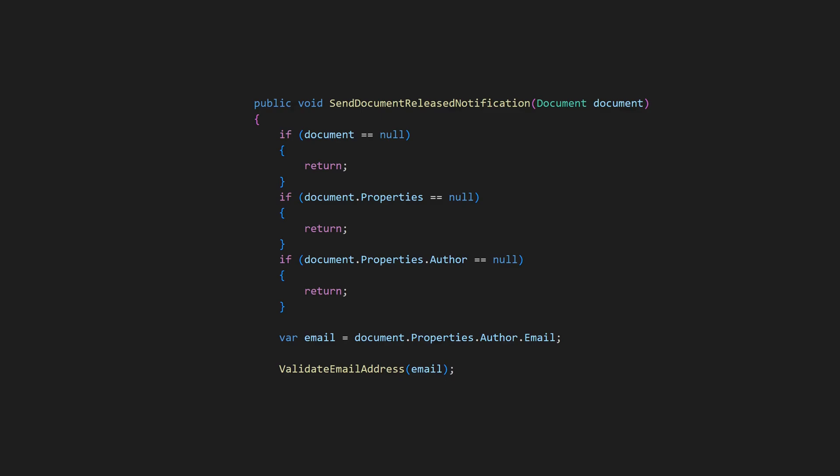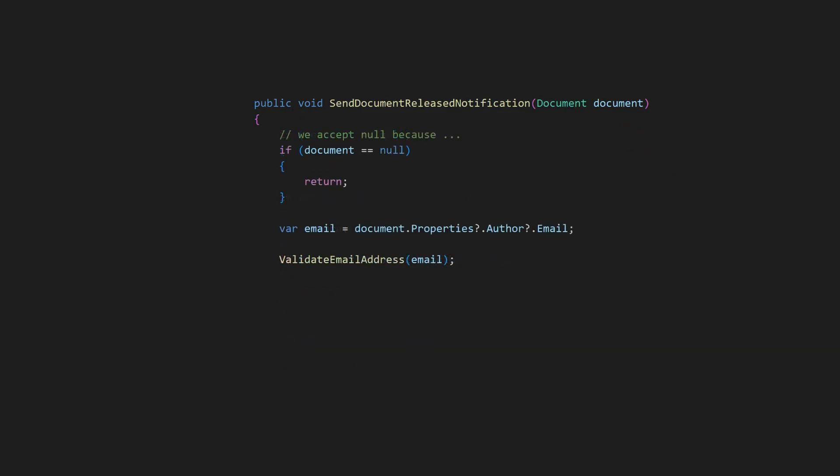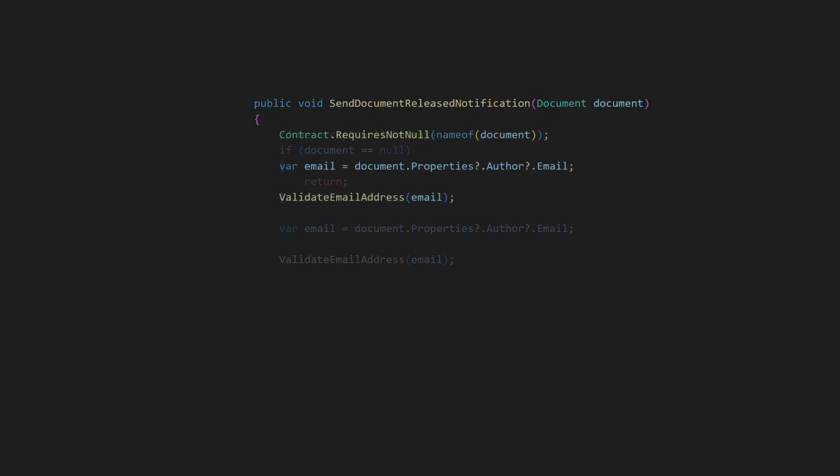is it actually valid to pass a null document to this method? Or is it an error that should be caught as early as possible? If null is valid, we should consider adding a comment explaining why. If it's an error, we should rather use Design by Contract to fail fast.